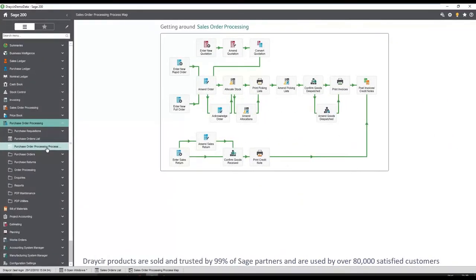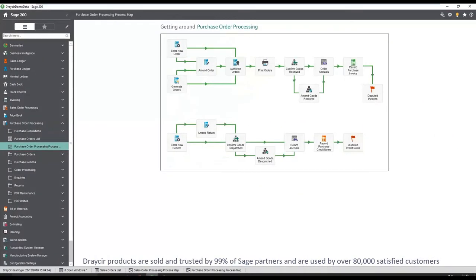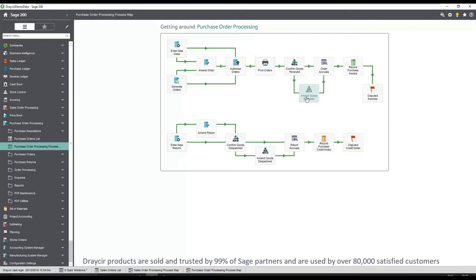Similar to sales order processing, Spindle document management integrates with purchase order processing, allowing documents to be attached to the purchase order in Sage. In this process, purchase orders can be quickly sent to the supplier via email. The goods in note can be scanned and linked to the purchase order, and a copy of the purchase invoice kept in the archive. All the documents are then visible against the purchase invoice in the purchase ledger.